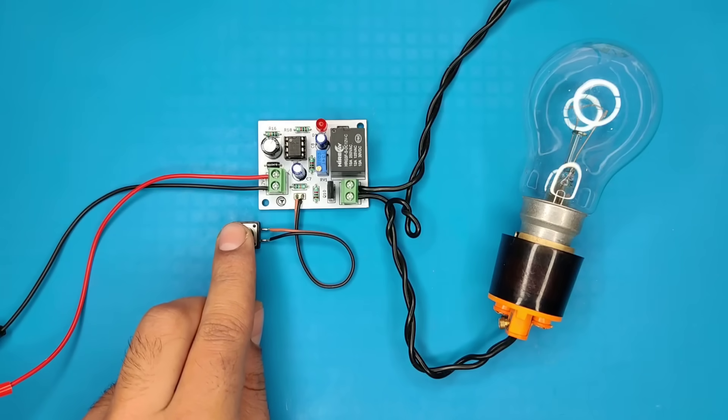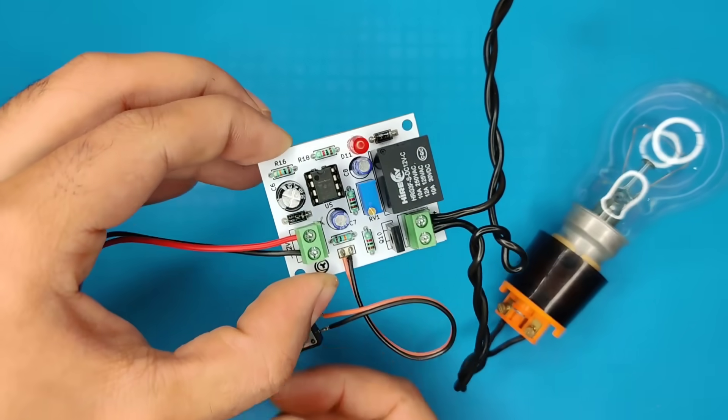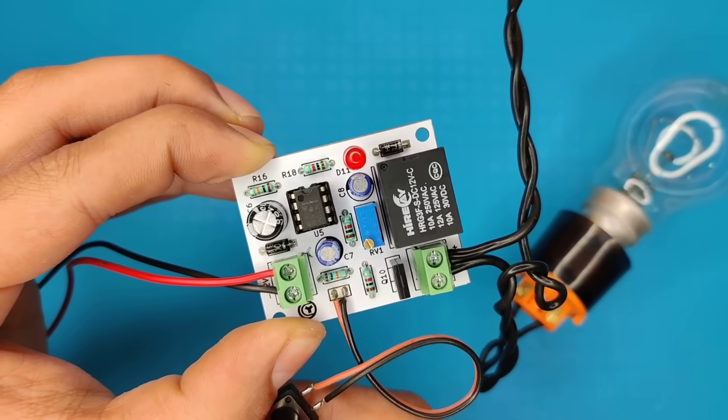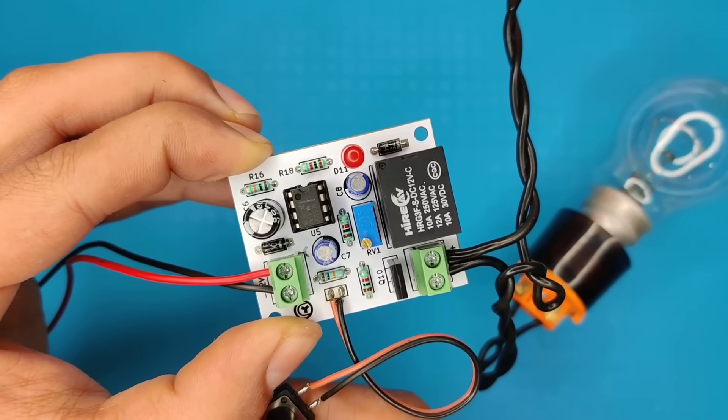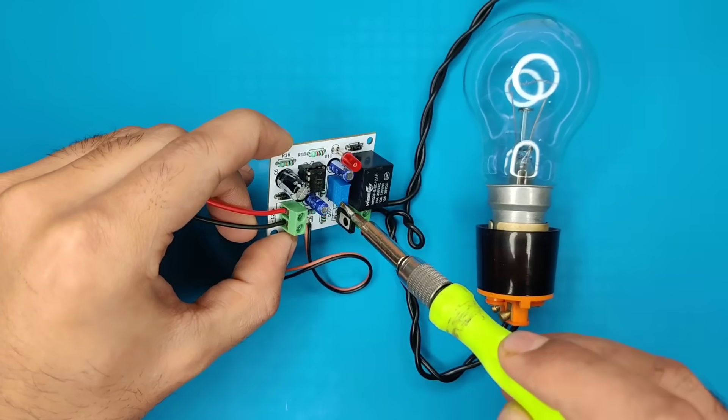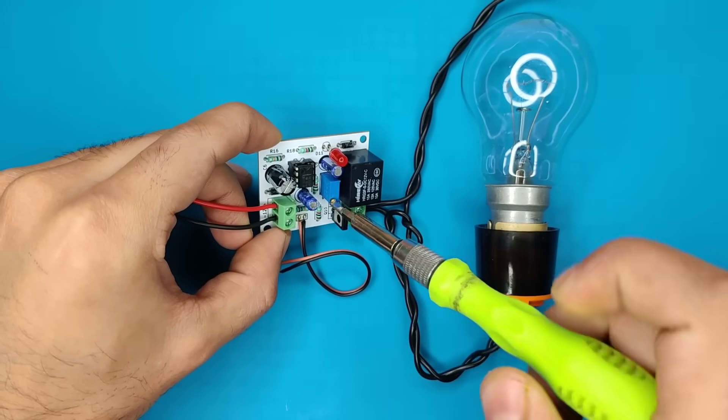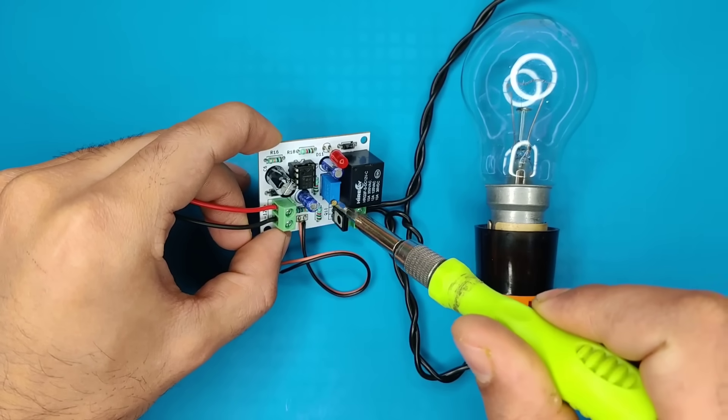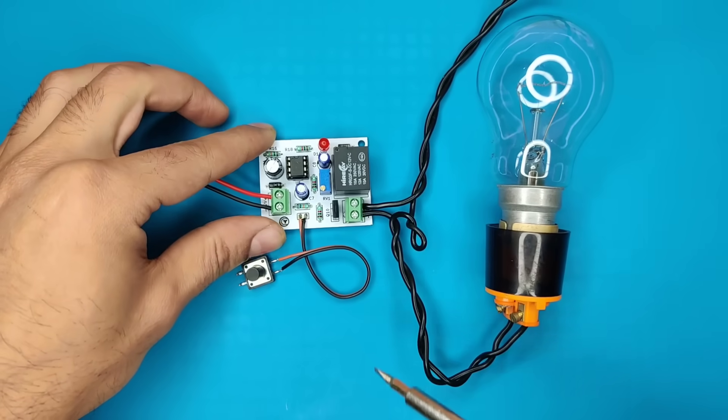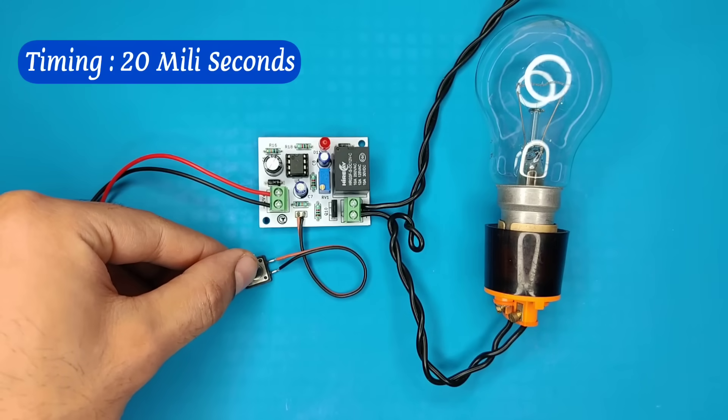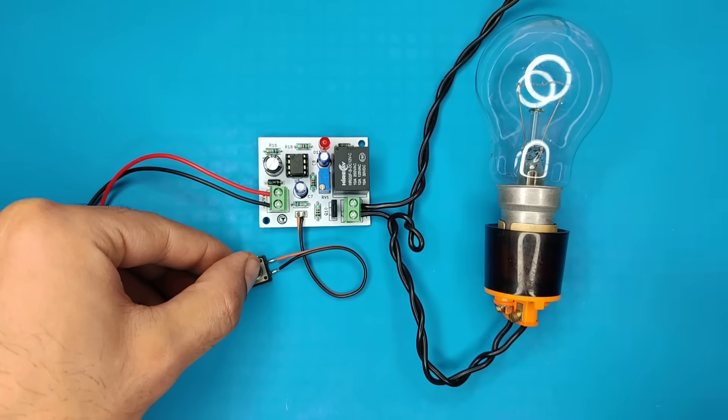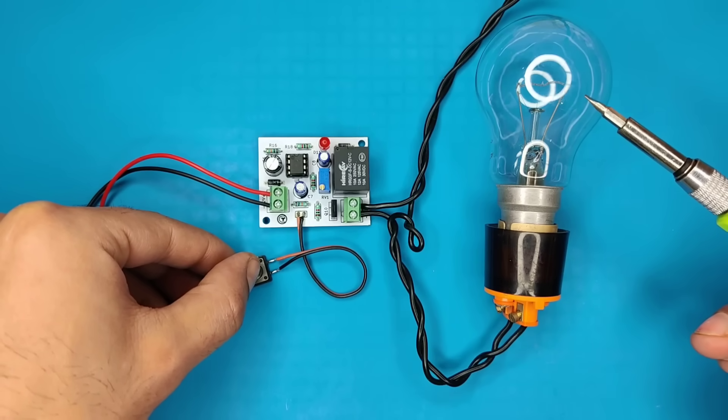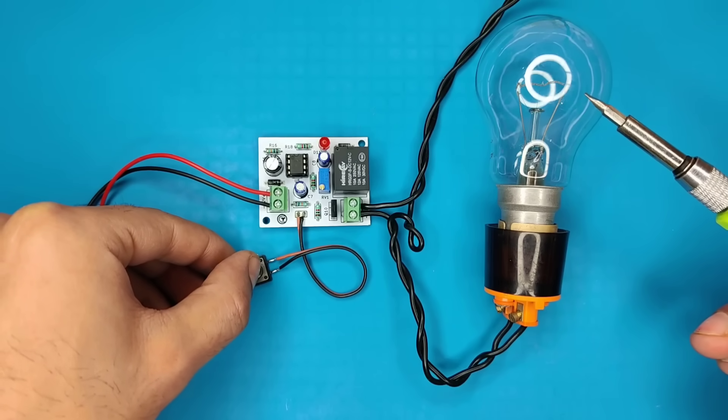For spot welder, it is important to set timing in milliseconds, otherwise welding probes will short circuit. You can also increase timings to meet current requirements for different thickness of nickel strips. And let me tell you, 1 second is equal to 1000 milliseconds, and in this circuit, timing can be adjusted from minimum 10 milliseconds to maximum 30 milliseconds.